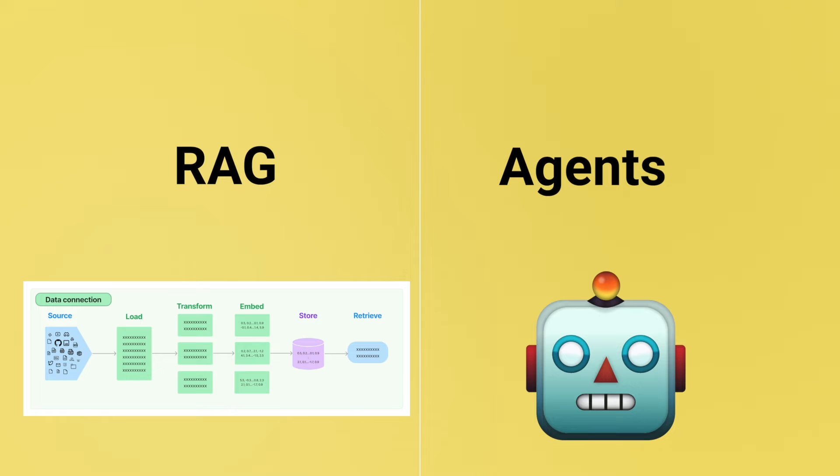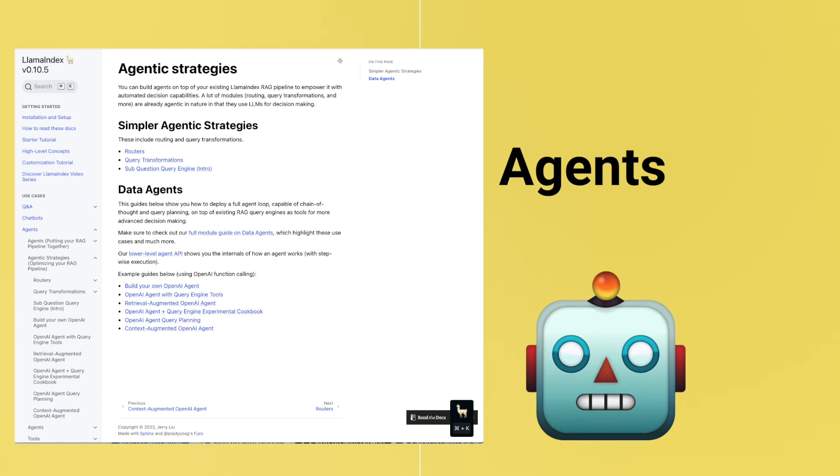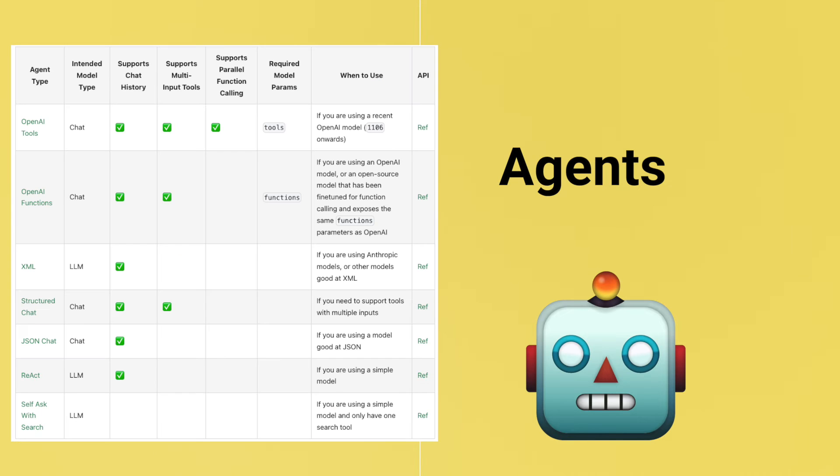While Llama Index does have support for agents, it has an implementation for example for the ReAct algorithm. Most of their agent offering is revolving around retrieval and search.